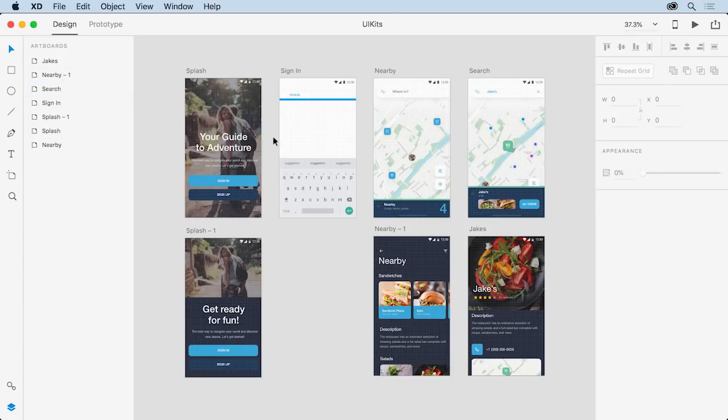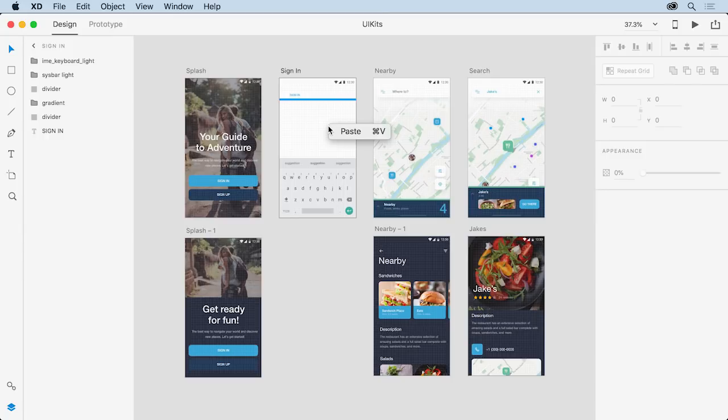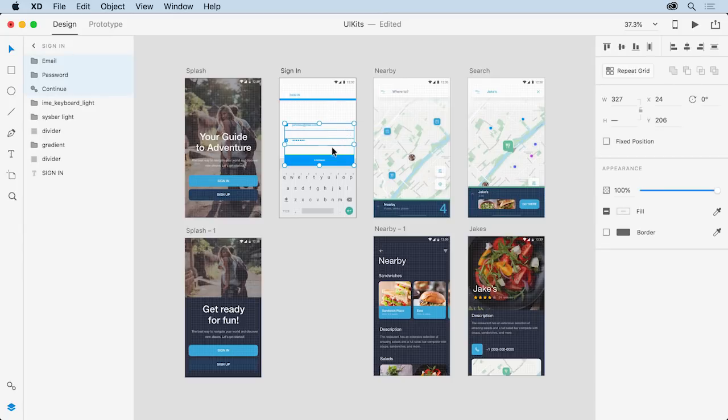Back in your app design, right-click on this artboard and choose Paste. You can drag this content onto the artboard here.